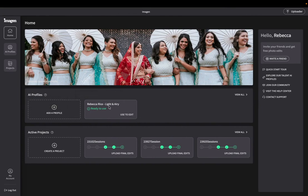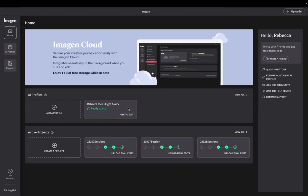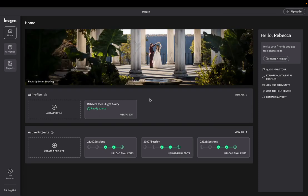Okay. So here we are inside Imagine, and you can see right here where it says AI profiles. I have my profile already imported, ready to use. Now, in case you didn't see the last video, you can actually purchase my custom AI editing profile to use for your own sessions if you want.